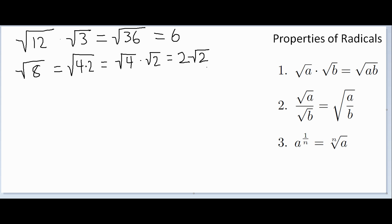You can verify this on a calculator — punch in the square root of 8, then punch in 2 times the square root of 2, and you'll see they are actually equivalent.